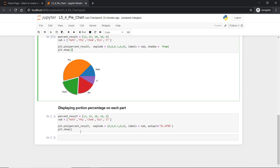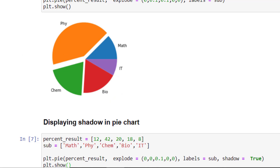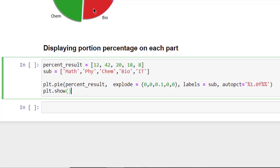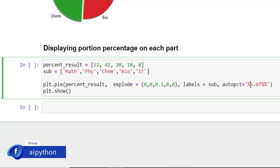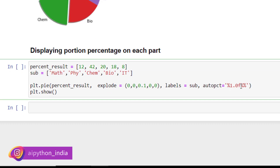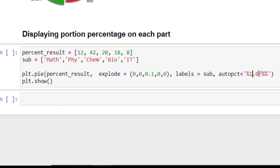Moving on to the last example, which is displaying portion percentage on each part. As you can see here there is no label mentioned on top. If we wanted to put the percentage number here, we can put it using autopct. So autopct will plot the numeric data and there is a format like percentage. 1.0f means you don't want to display anything after the decimal — it will display the exact value without any decimal.